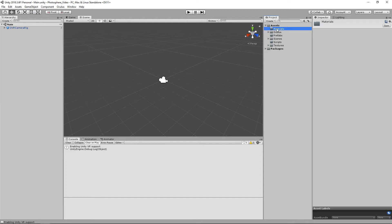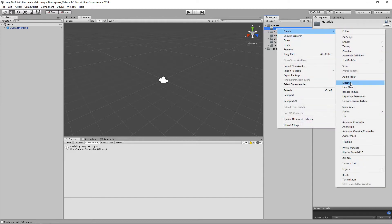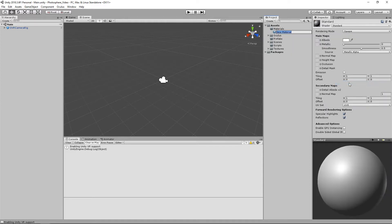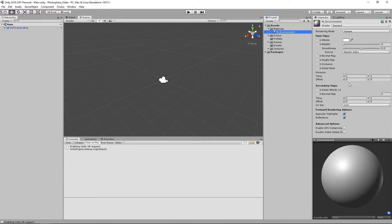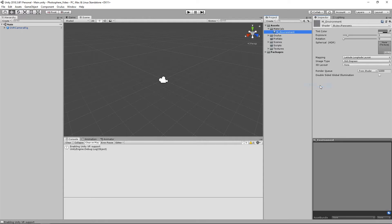So we'll right click, we'll go to create material and we'll just call it M underscore environment. We'll go to our shader and then we'll want to go to skybox and panoramic. And we have a few parameters here that we can play with such as the tint color, the exposure, the rotation, as well as the actual texture itself.